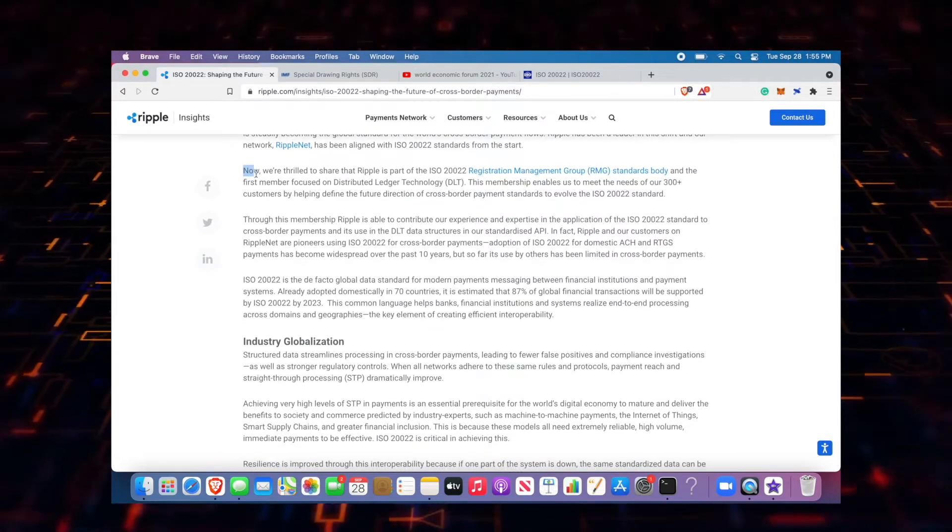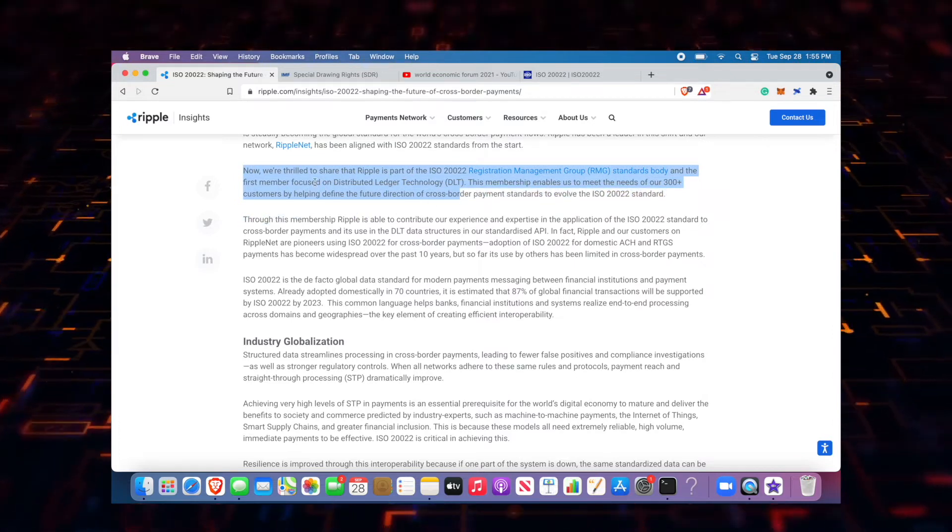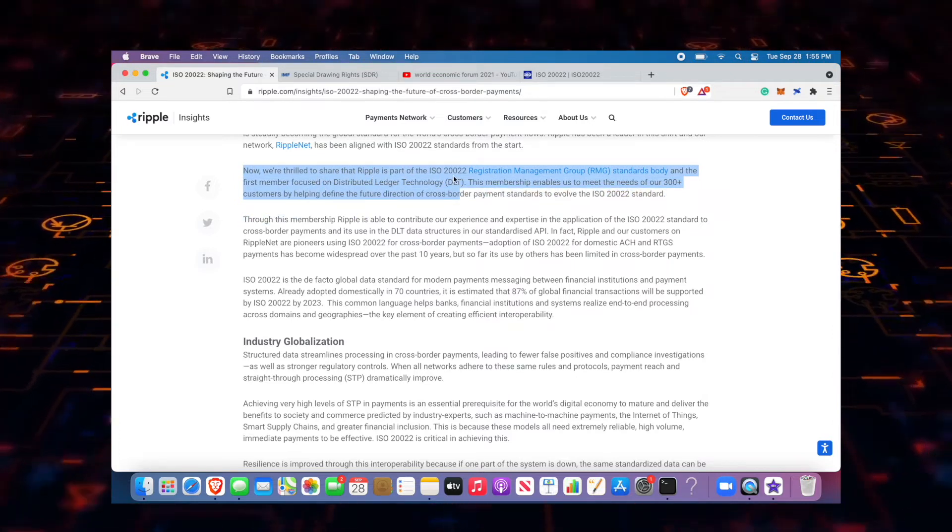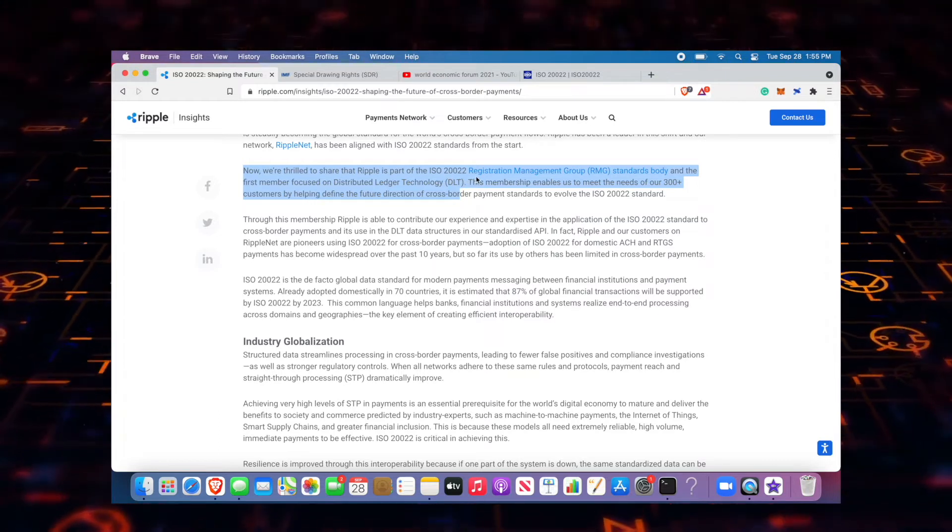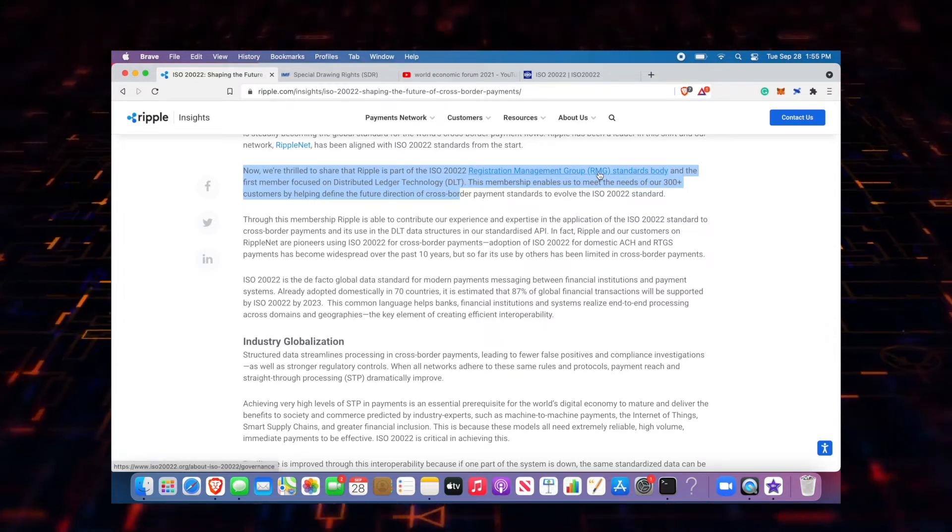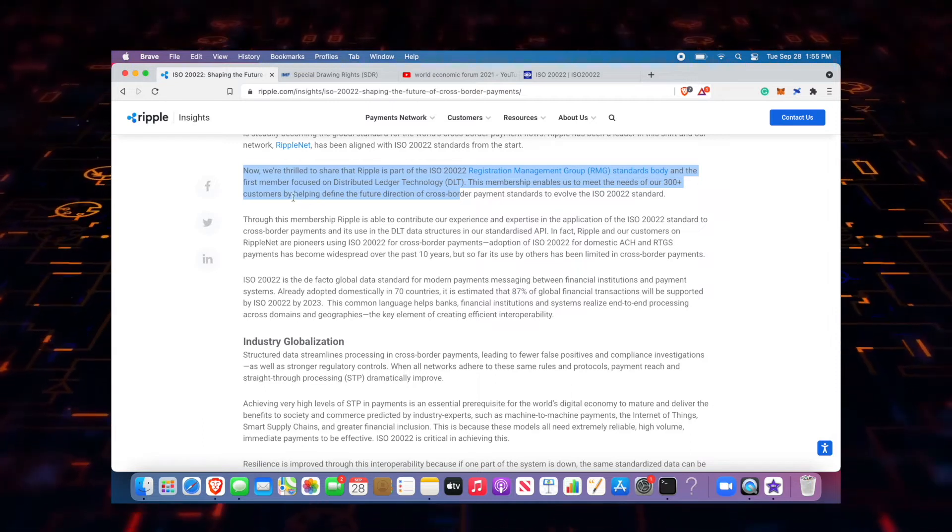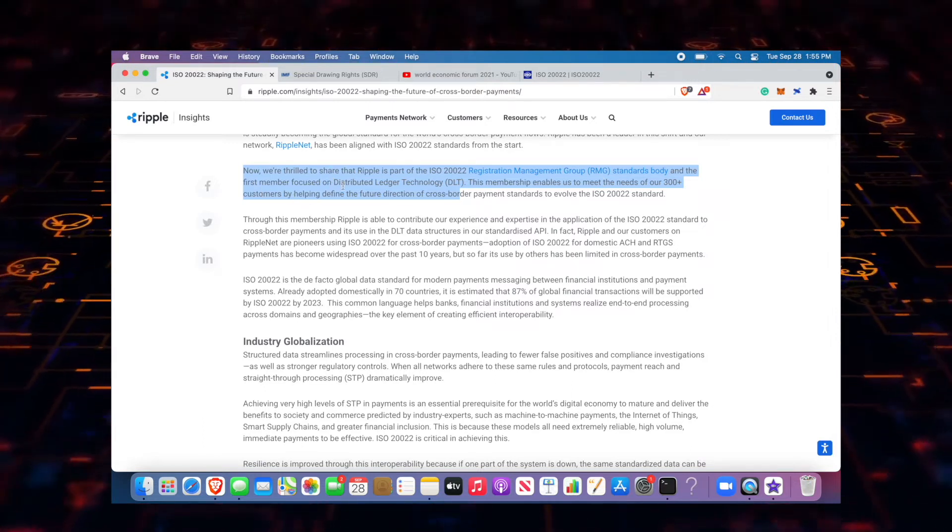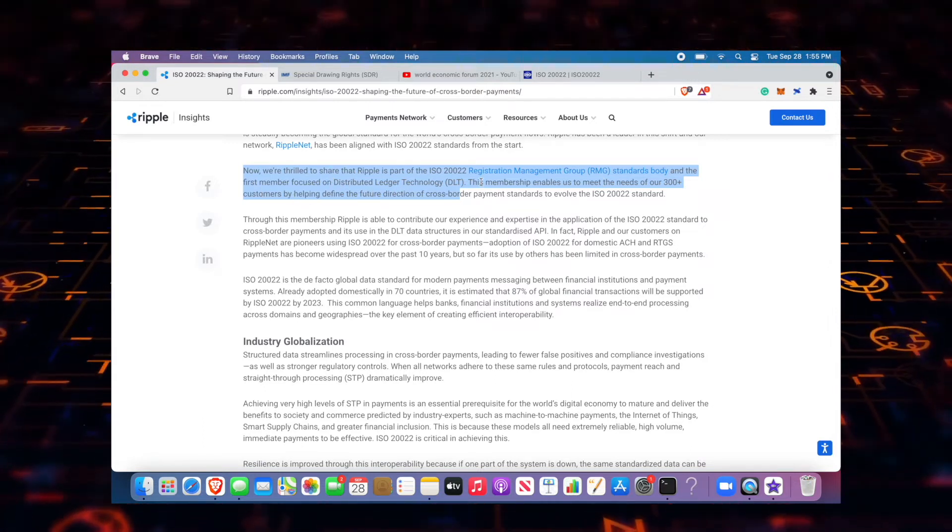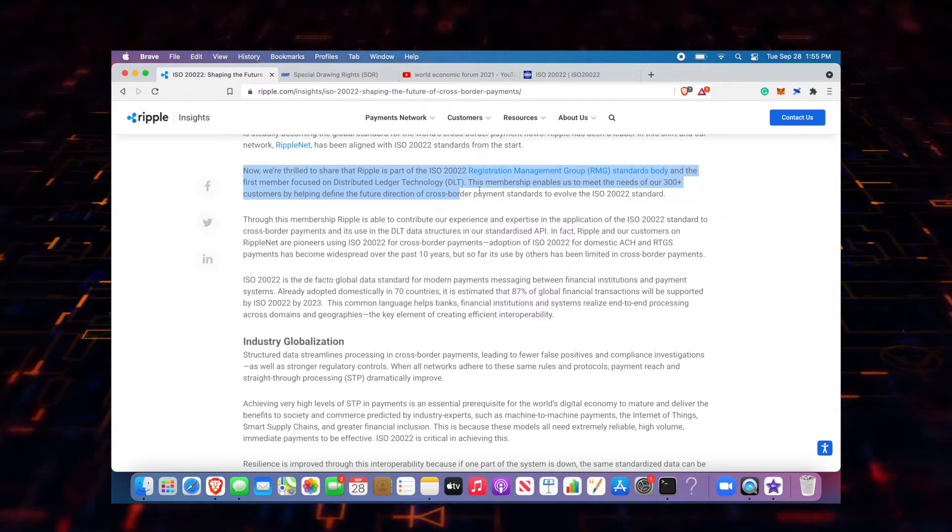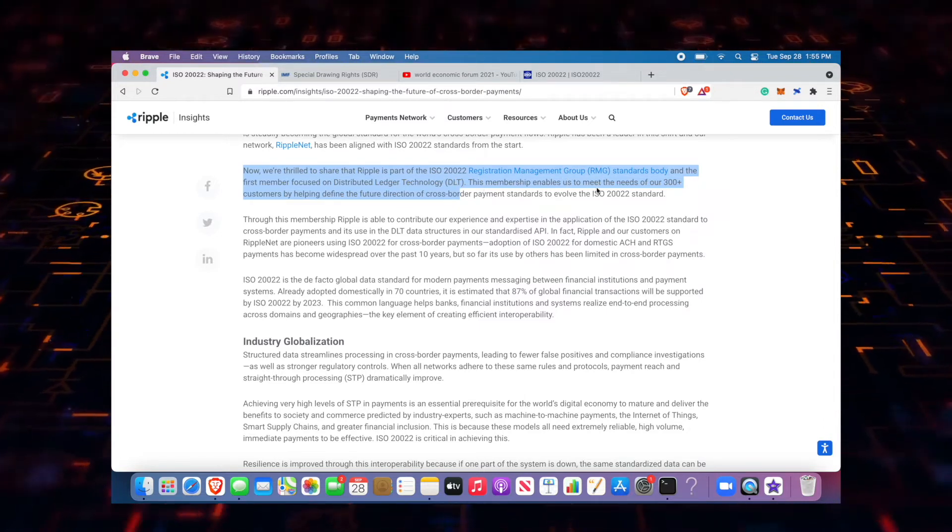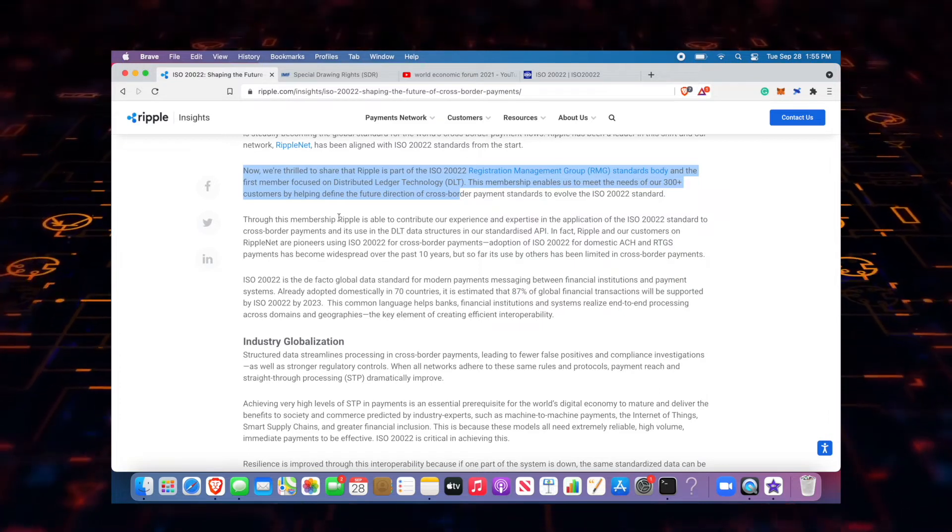Just as much as they're trying to get on the same accord verbiage-wise, they're also trying to get on the same accord payments-wise. And there's something within here that caught my eyes, really important right here. It says we're thrilled to share that Ripple is part of the ISO 20022 Registration Management Group Standards Body and they're going to be the first member to focus on distributed ledger technology.